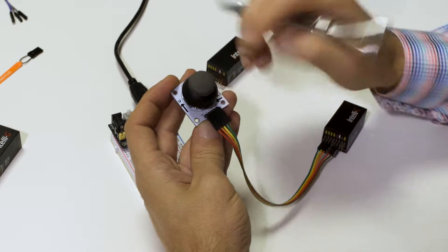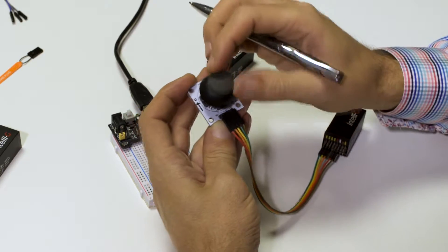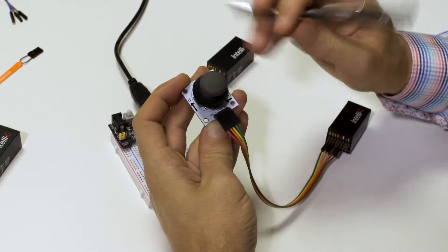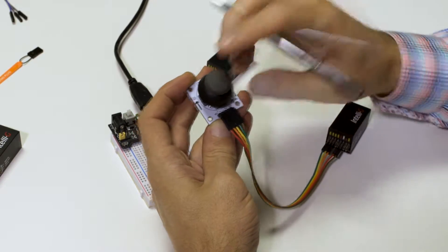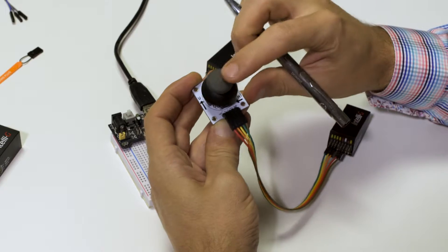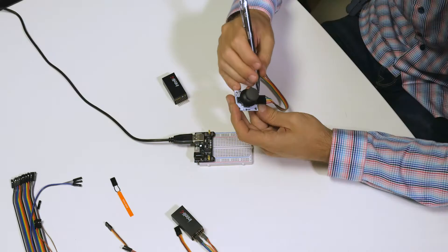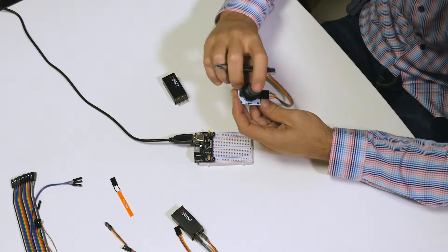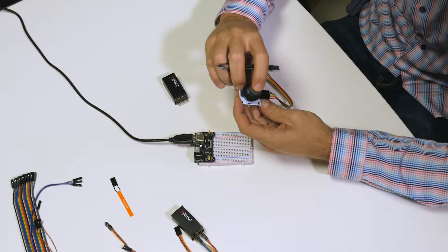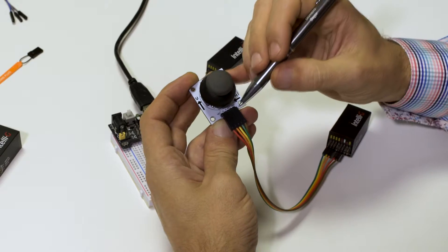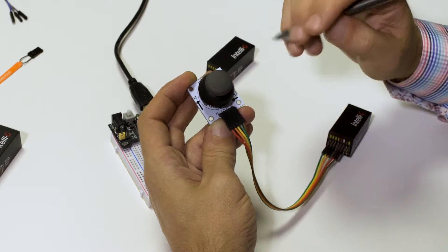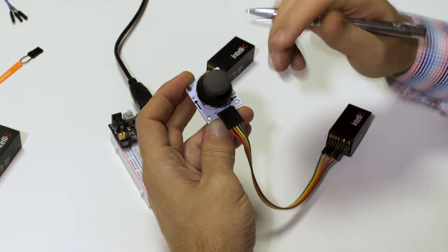V stands for vertical. H stands for horizontal. Key is the button here and the fifth one is ground.